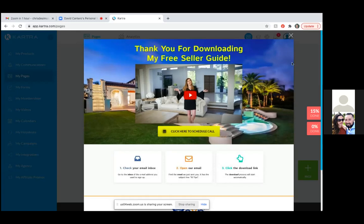We can't just run the ad today — we have to get all this set up first. The ad isn't going to go live right now. We need to have somewhere to send people and get all of this up and running first.